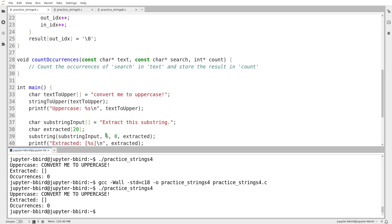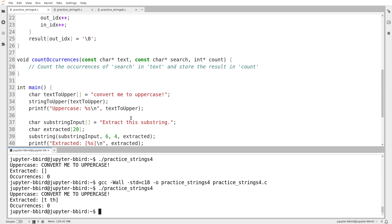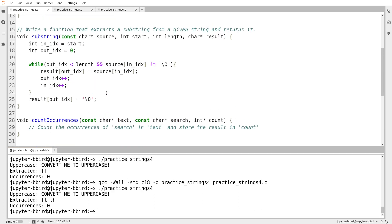I'll test one more case: copy starting at index 6, do 4 characters — I think that would be 'T TH' or similar. Looks like it's working. I'm going to make the call that my previous testing was sufficient, and with this relatively minor modification I'm pretty confident the substring function works.